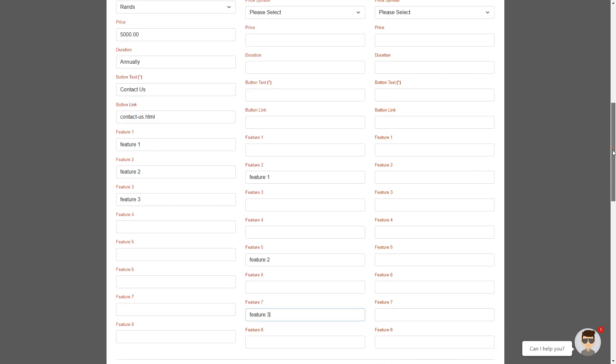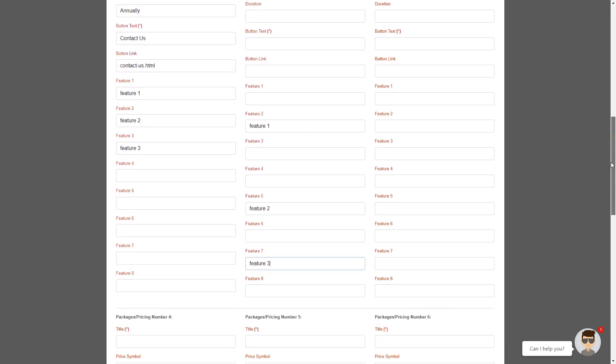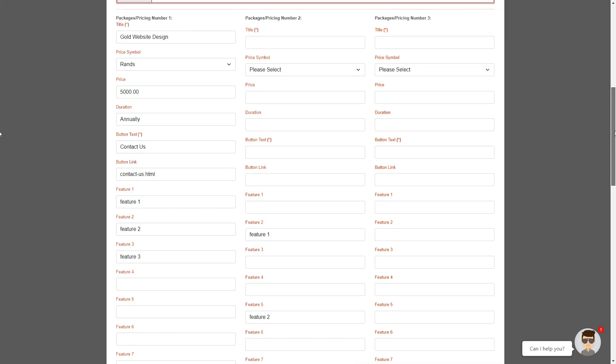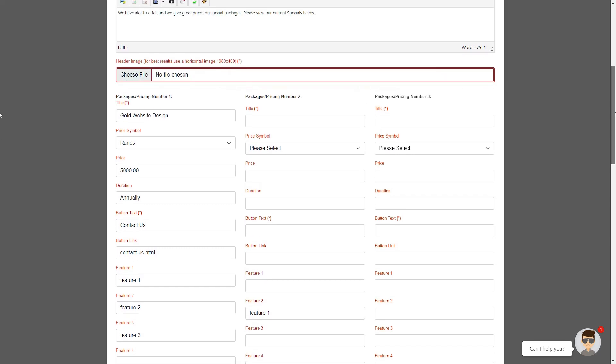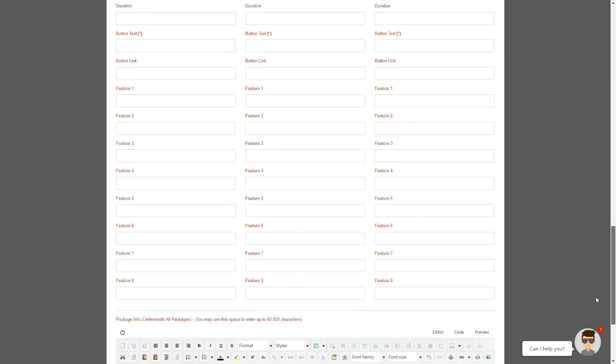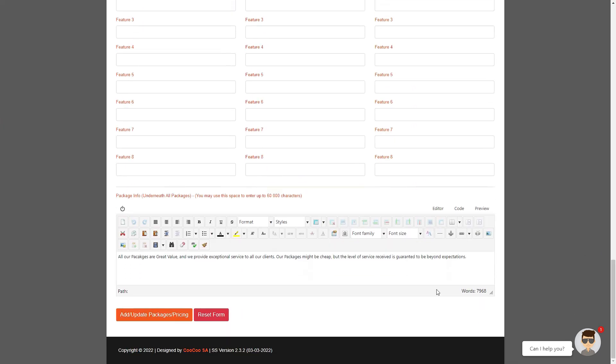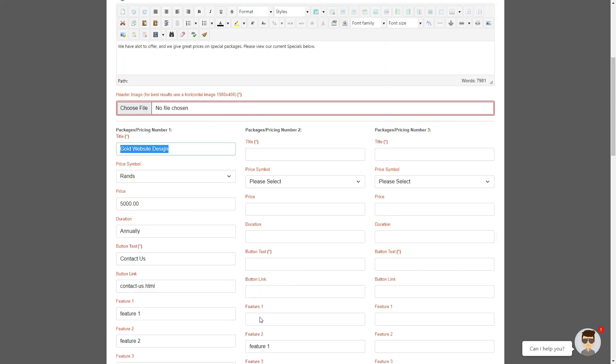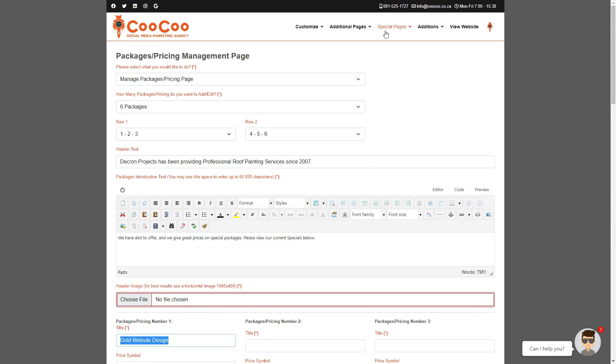Once you've completed your packages you are confronted with the final package info which you may use for more info as described before. Finally, click on the add/update packages/pricing button and your new packages will be professionally displayed with the colors of your website under the more info menu link. Next we will show you how you can add services or products to your smart site.